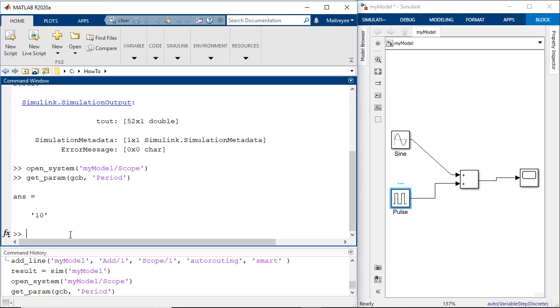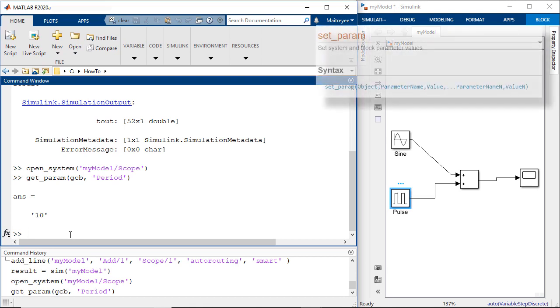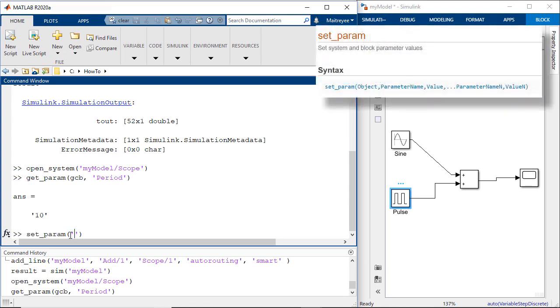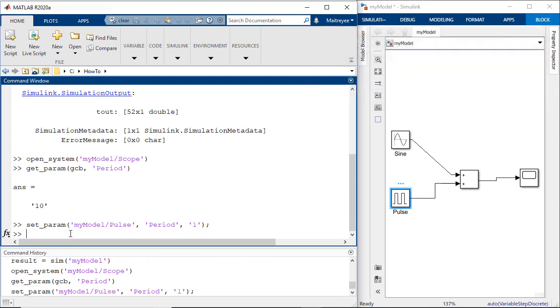Now let's say we would want to set this period parameter of the pulse generator to be 1. Similar to the get param function, we can also use the set parameter function to set this value. Similarly, let's set the pulse width of the pulse generator to 0.5.